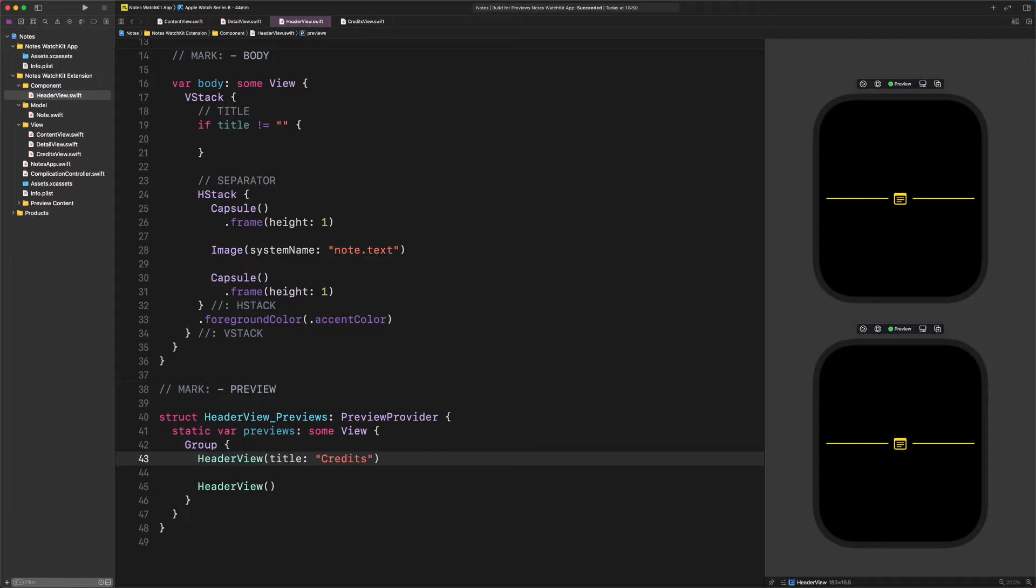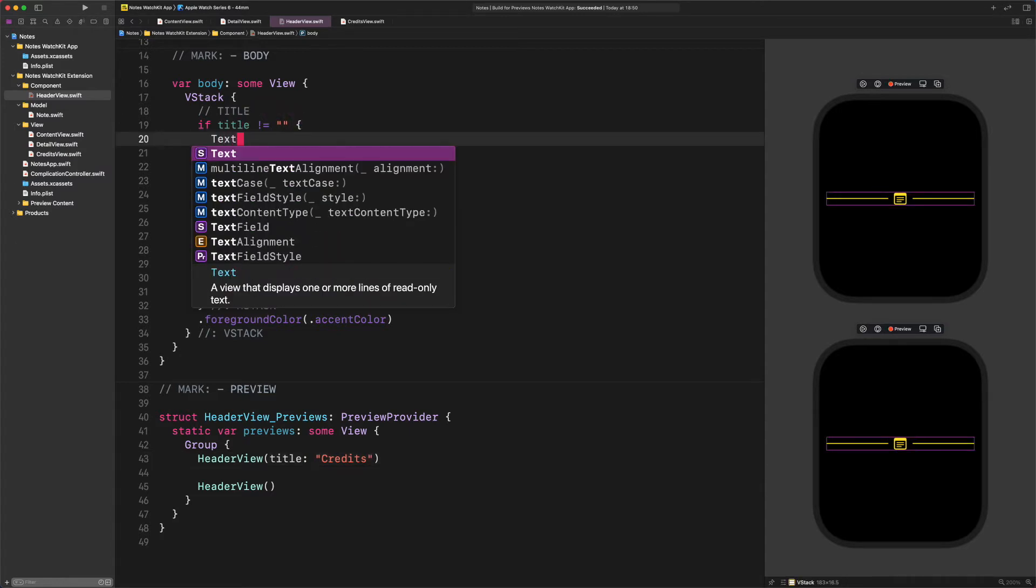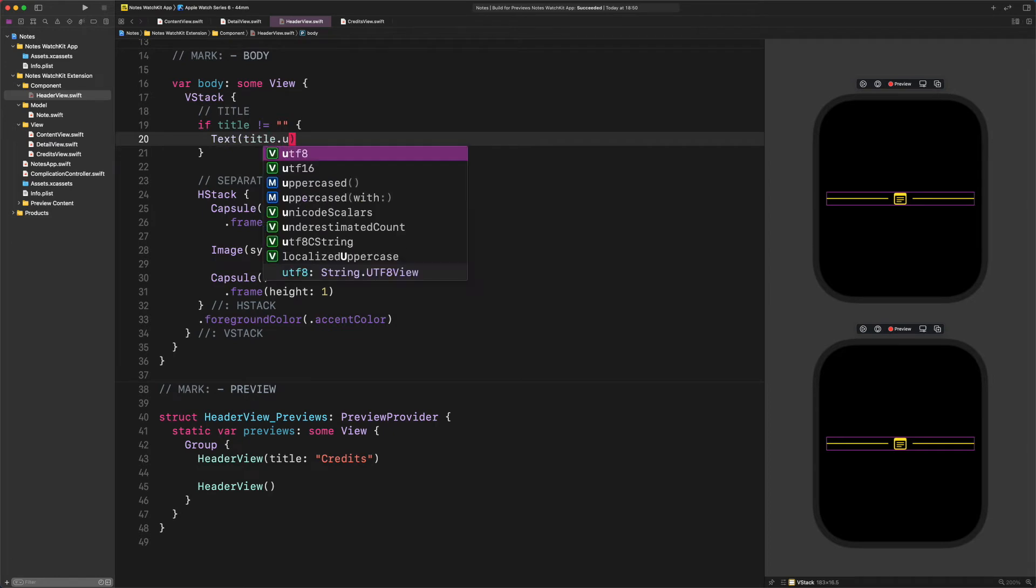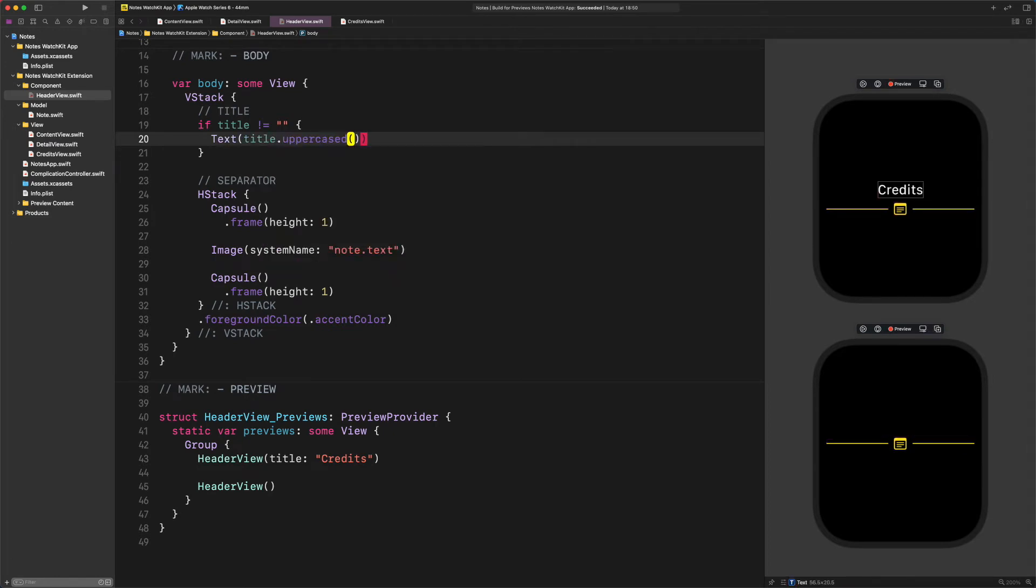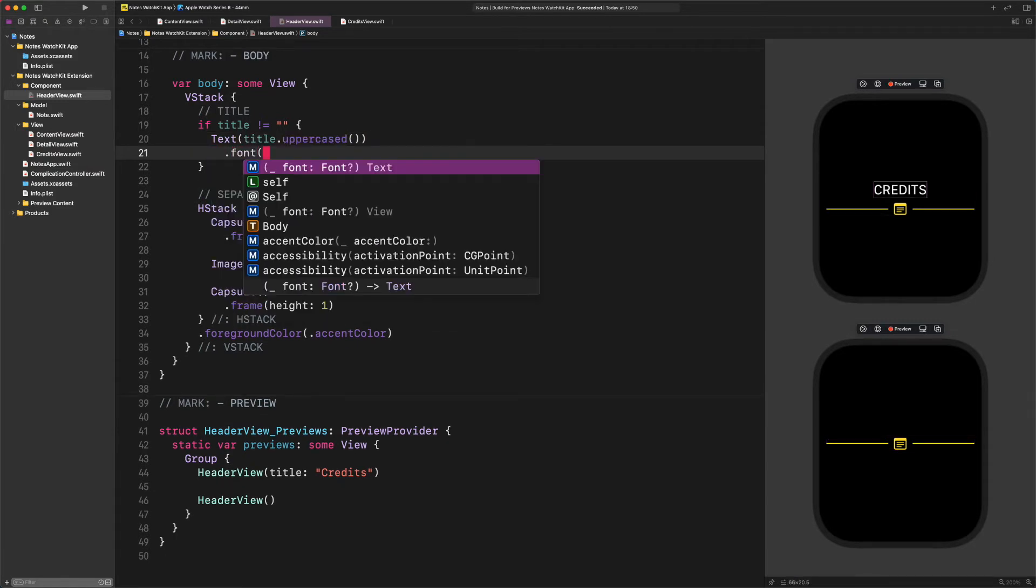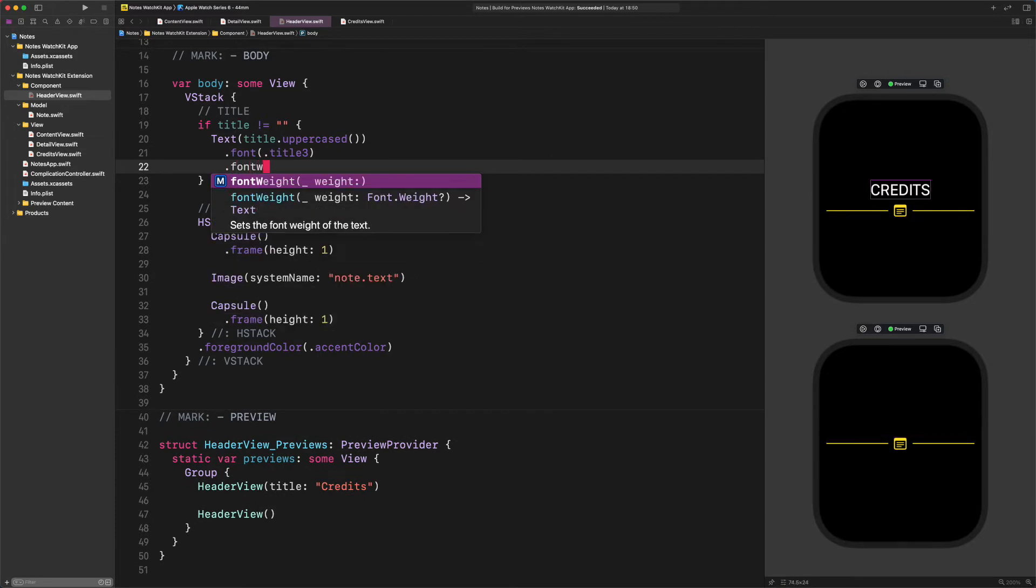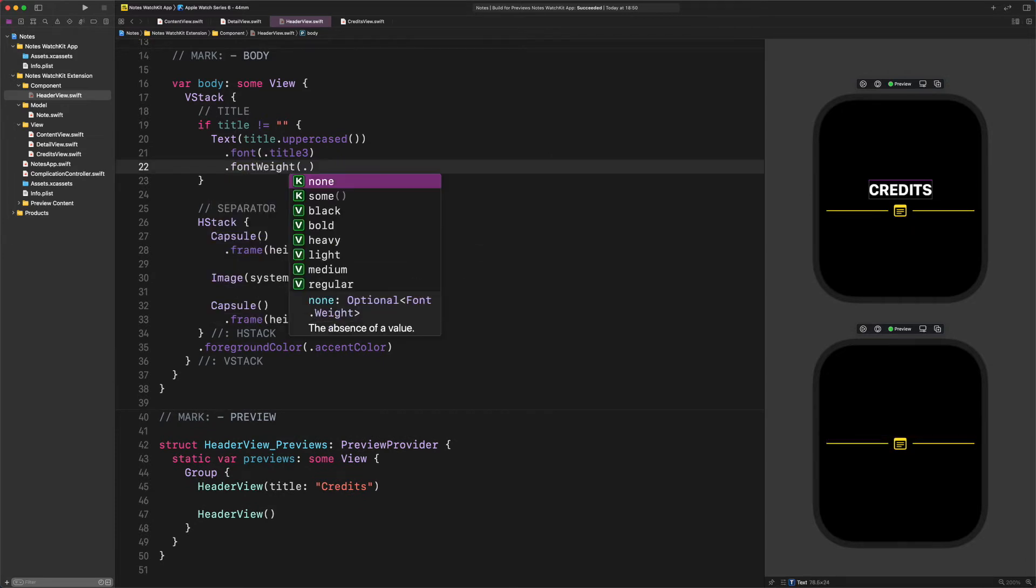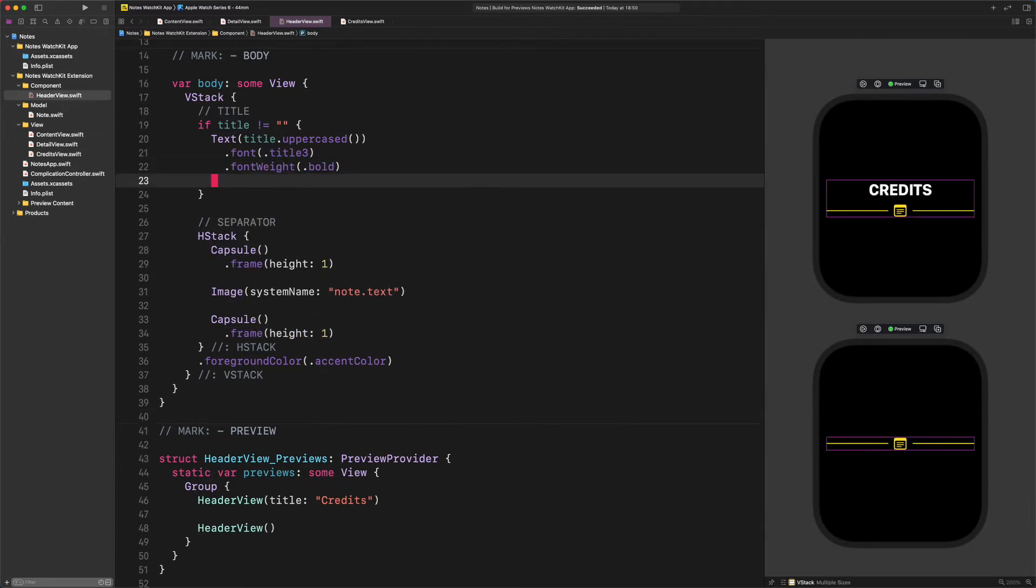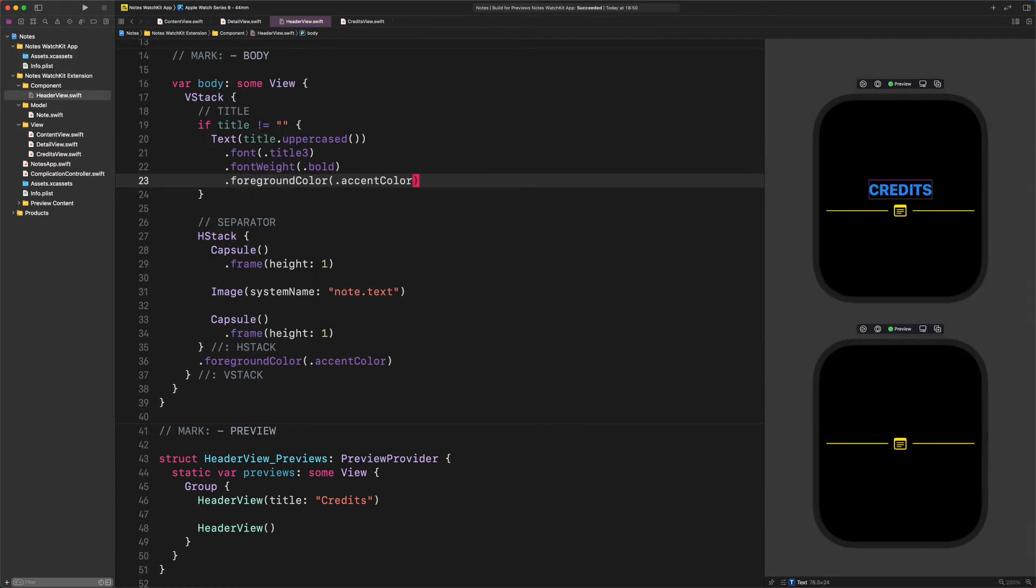Jump back to the conditional statement and let's add a new text view to it, shall we? Enter text title dot uppercase. And there it goes. Now let's add some modifiers to it and make this design better. Enter this code: font title 3, font weight bold, foreground color accent color.